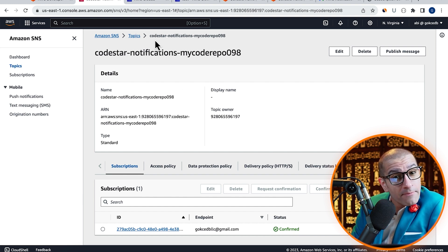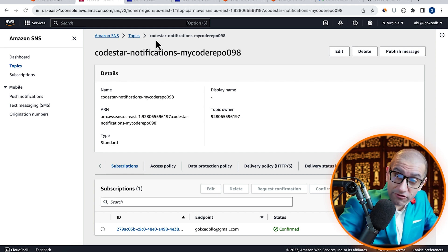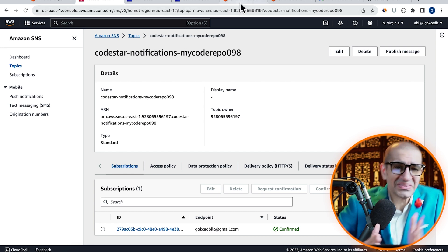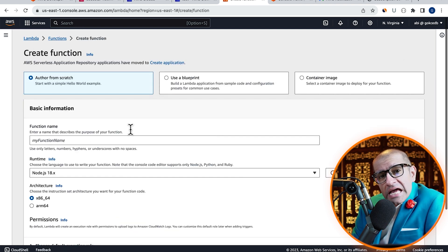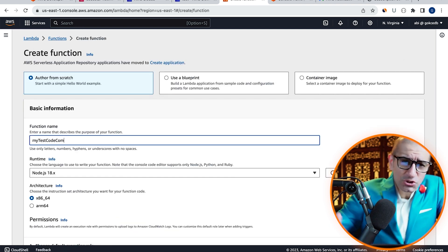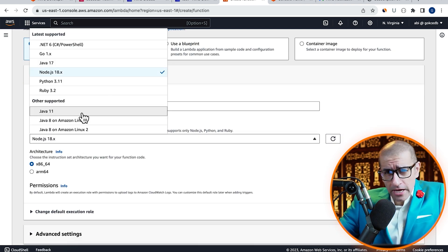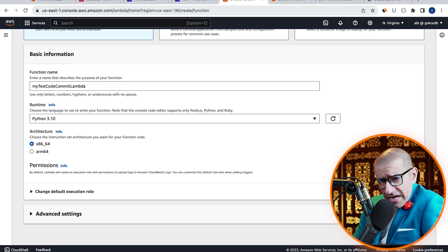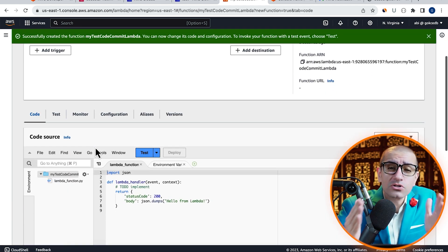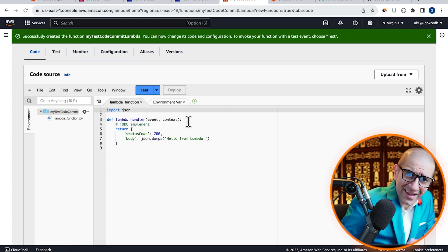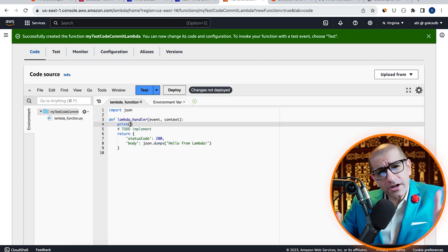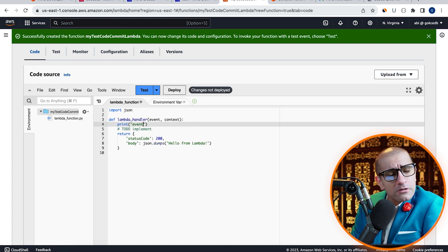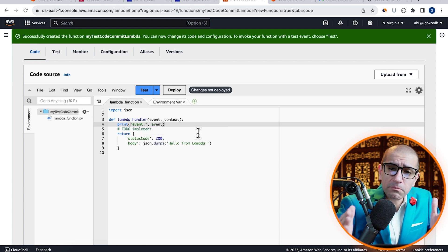Now that our SNS topic is all set, let's also create a Lambda function so we can trigger it for our repository events. Navigate to the Lambda service, click on Create Function, and give it a name. Choose Python from the runtime drop-down. Hit Create, then scroll down to the code source section. Inside the Lambda handler, add a print statement to print the event, then hit Deploy.